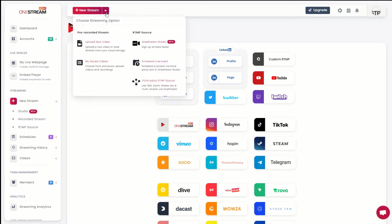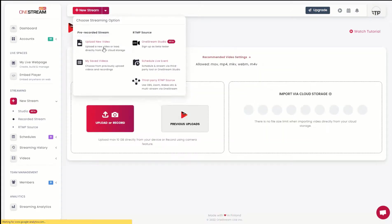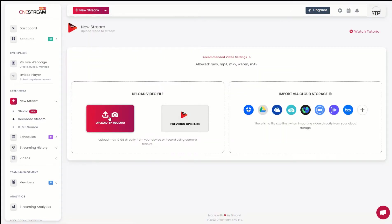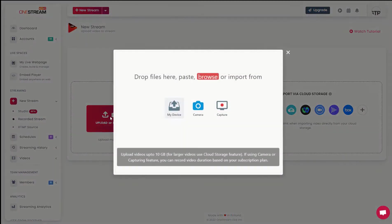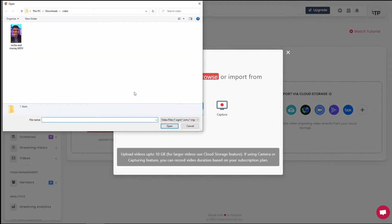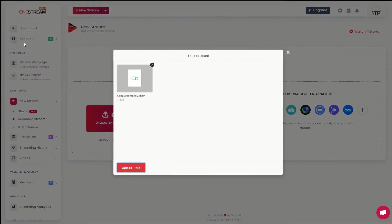Click upload new video. Click upload or record. Select your desired video and click upload.